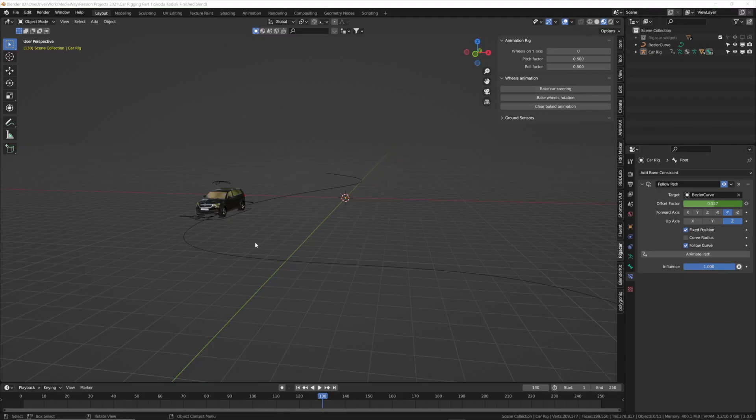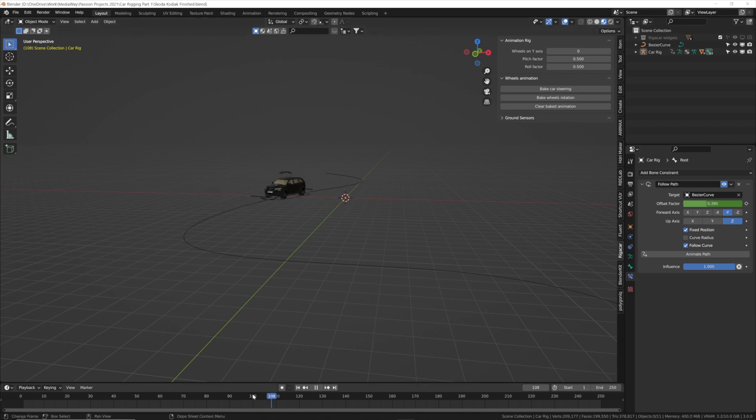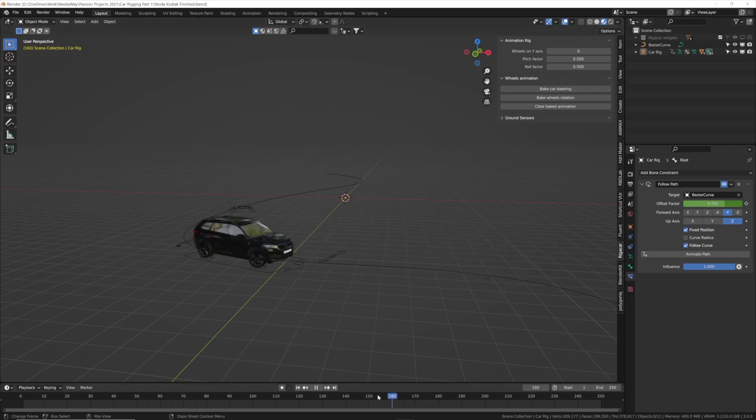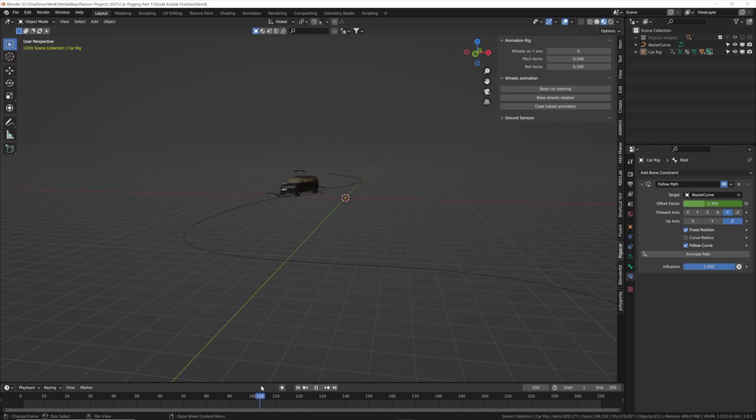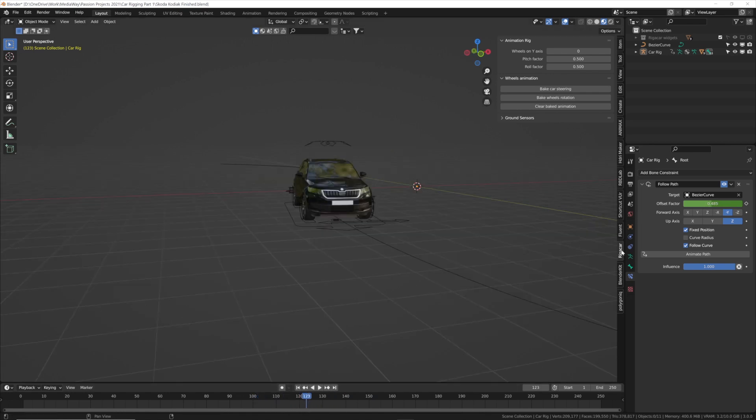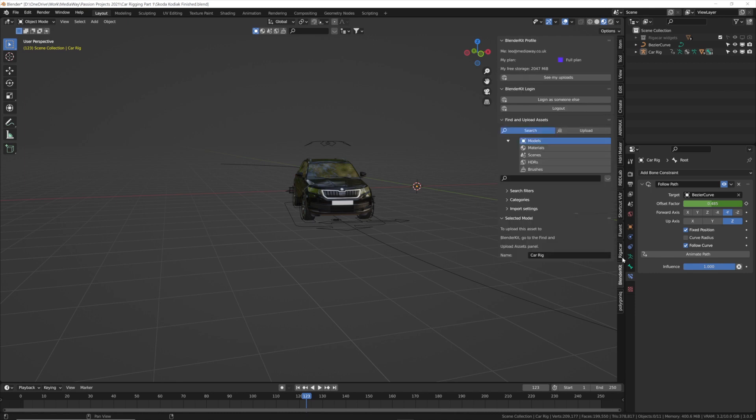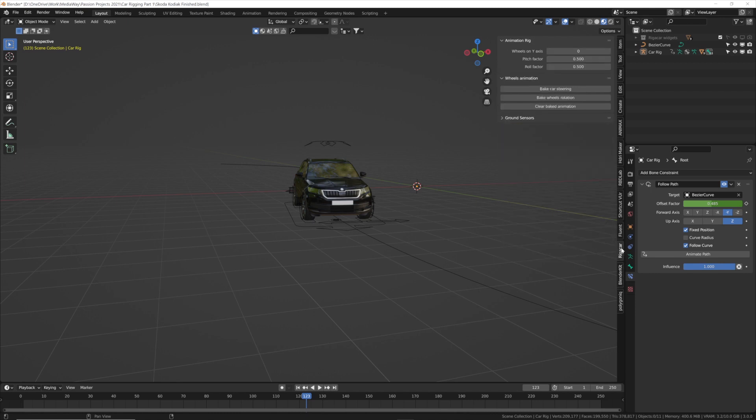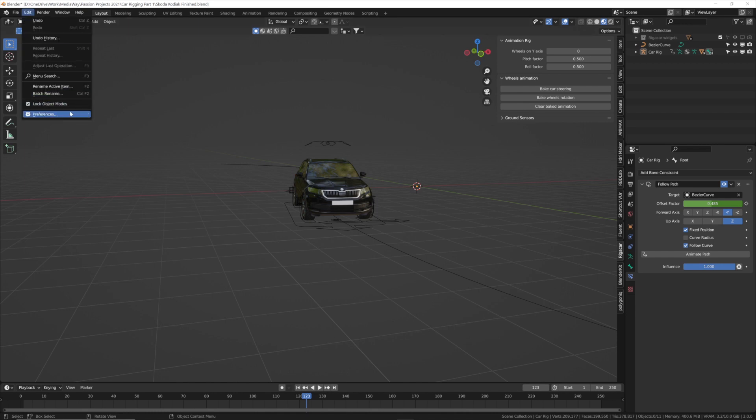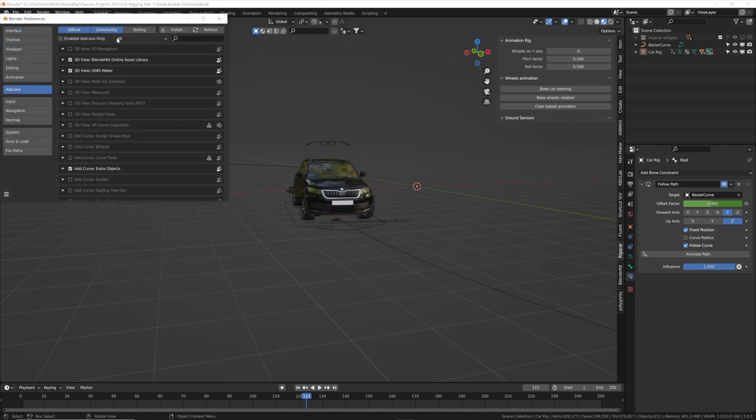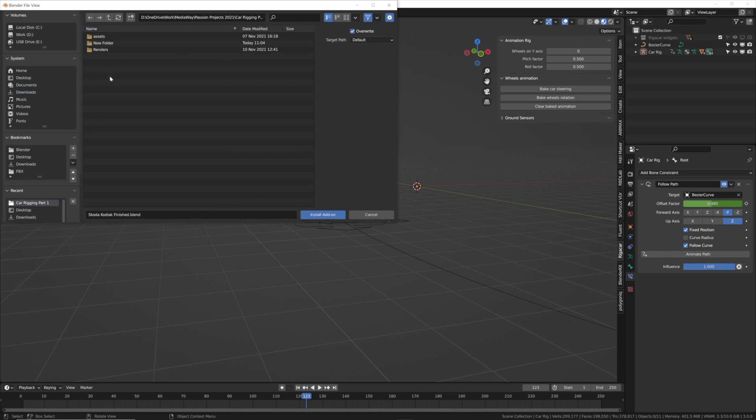We'll start by looking at the file we finished in the rigging tutorial. You can see here we've got our lovely Skoda Kodiak model driving down a path with the rig-a-car animation. If you haven't already, make sure you've got the rig-a-car extension and the Blender Kit extension installed as we'll be using both of these. I'll put the links in below, and to install these go to the edit menu, preferences, click install and then find the file you downloaded and install from there.